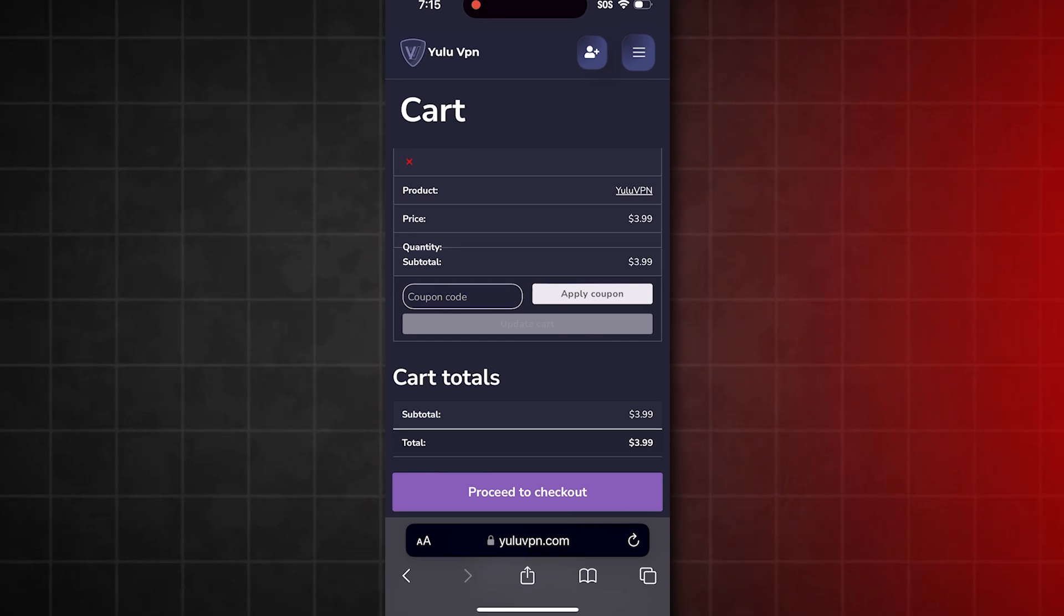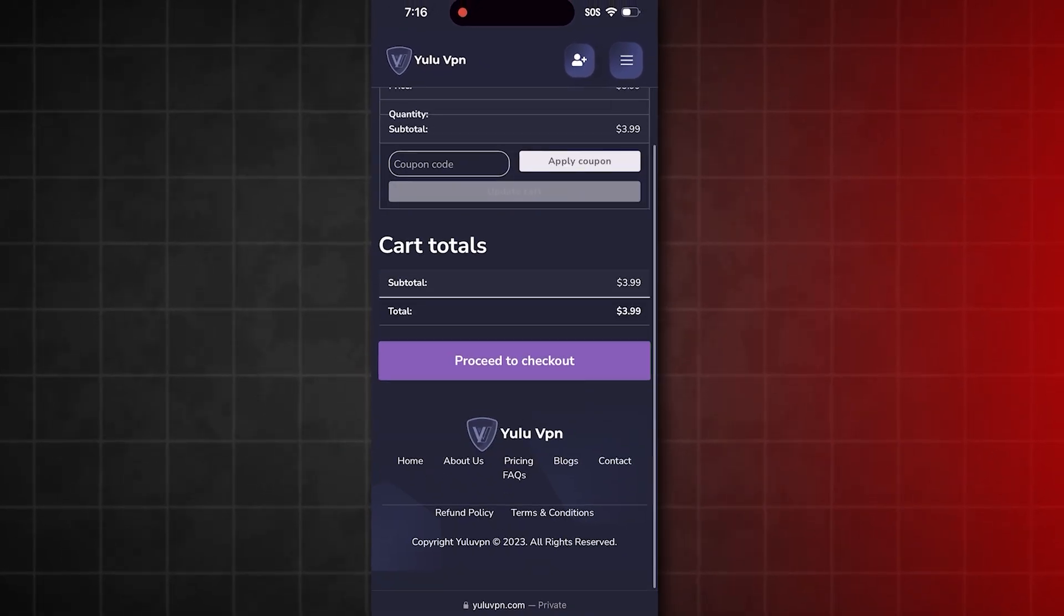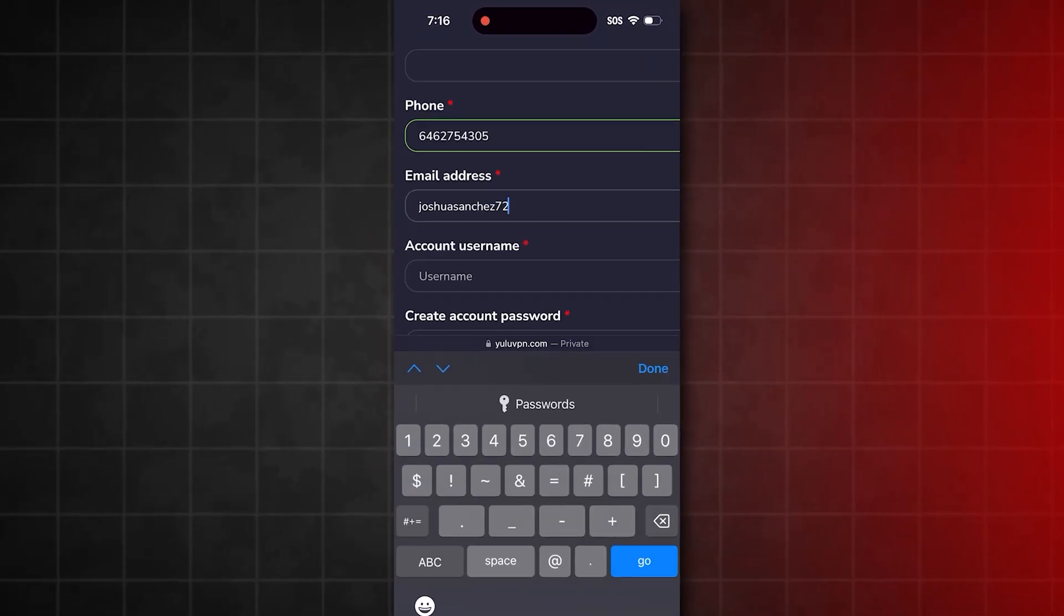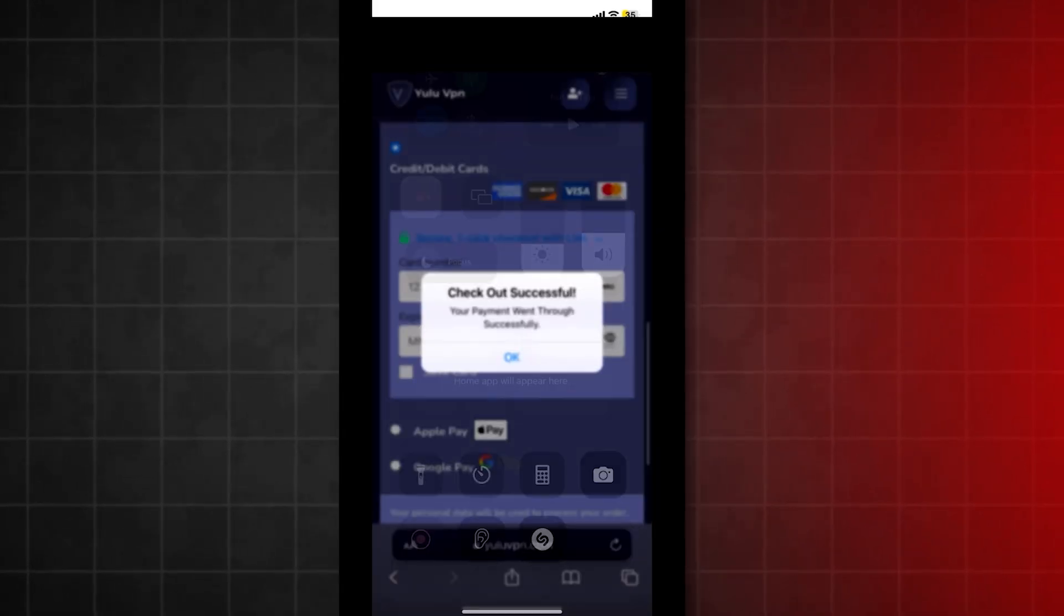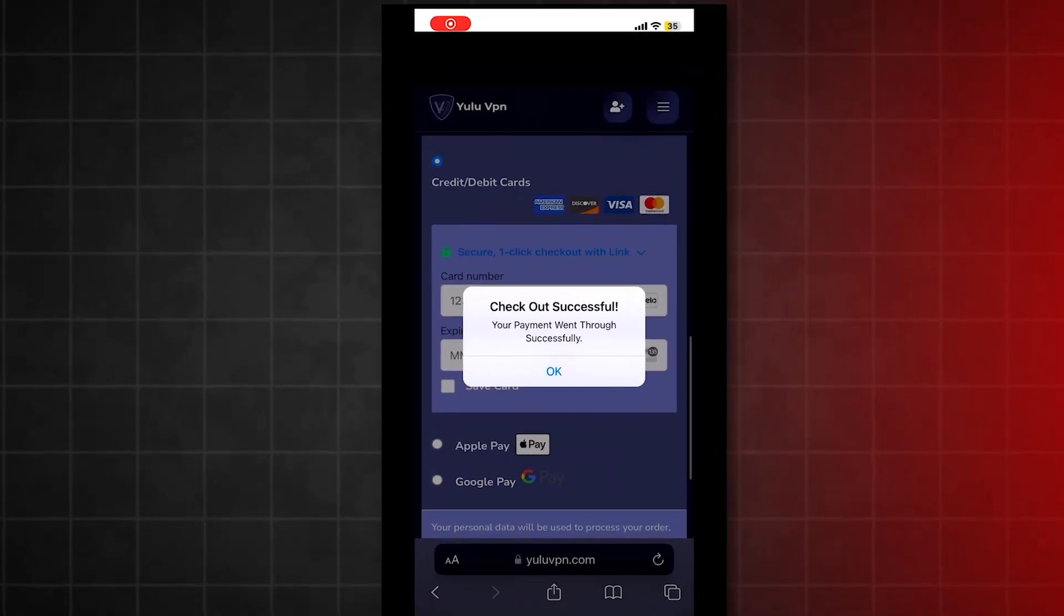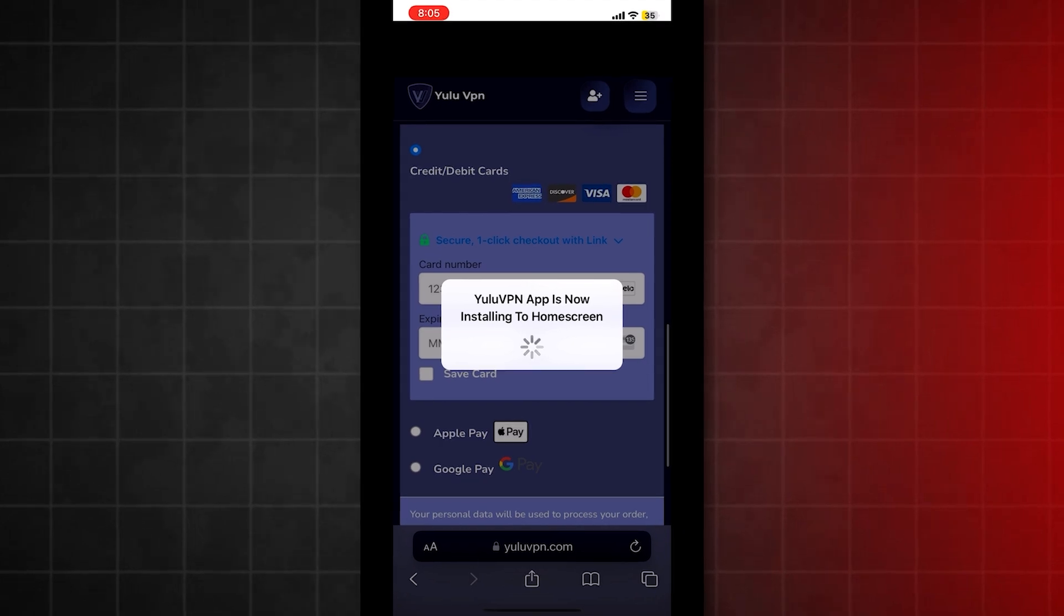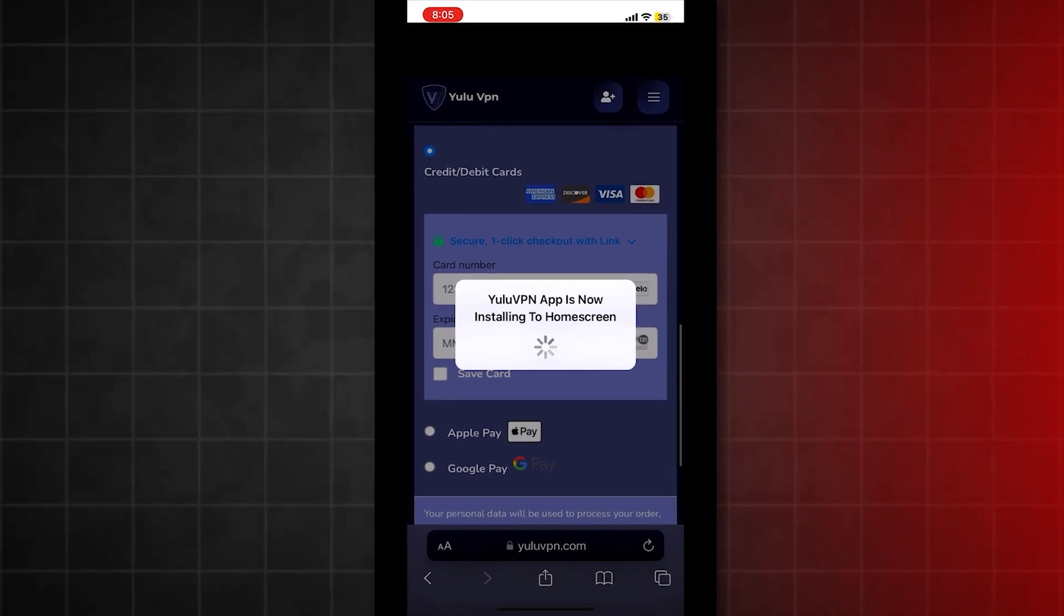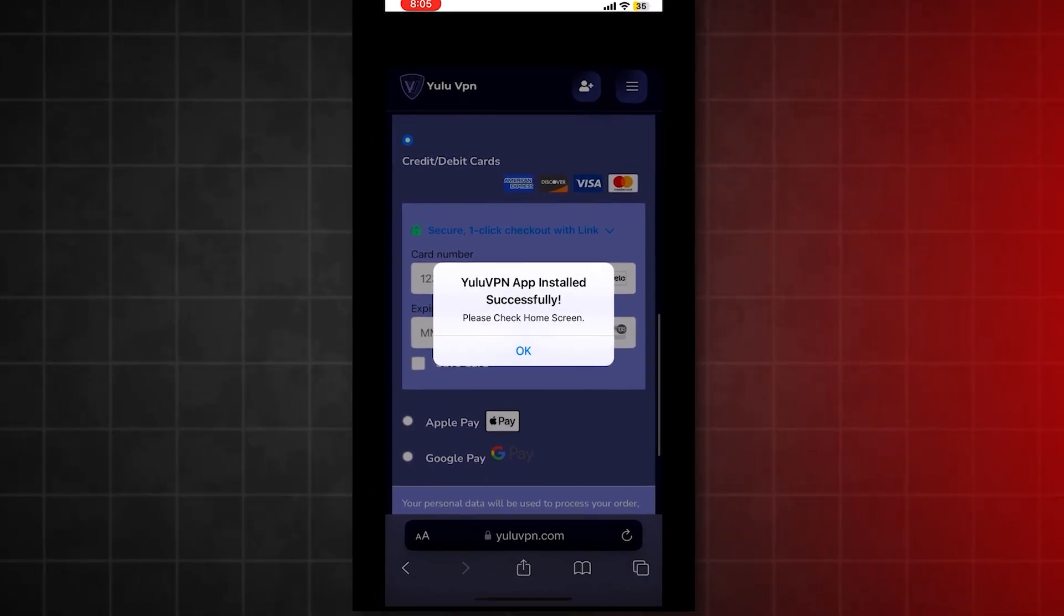Once you've successfully purchased the VPN, you'll see a pop-up notification saying the Yulu VPN app is installing on your home screen. Just wait for the installation to finish. It's quick since it's a small app. Once installed, open the Yulu VPN app.